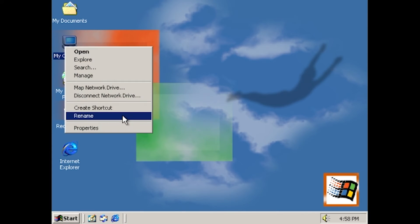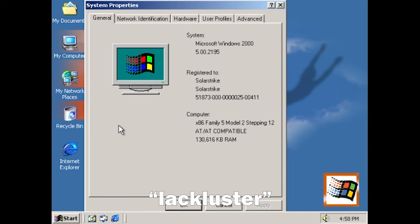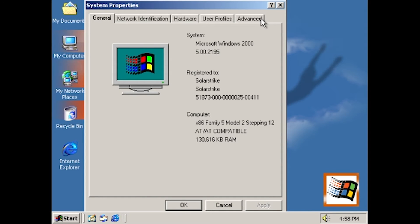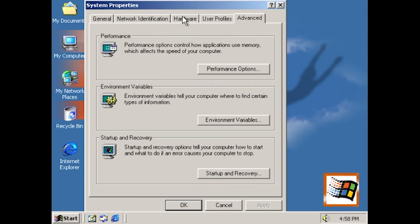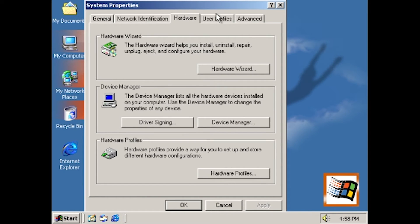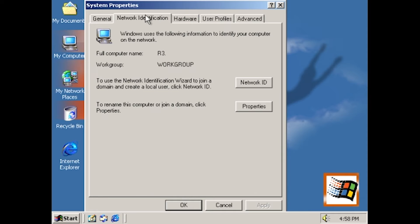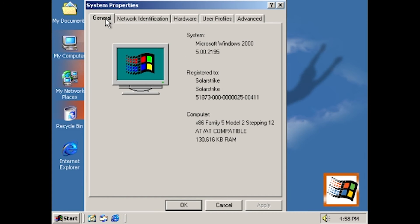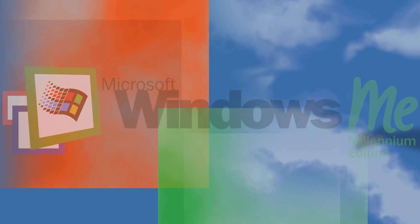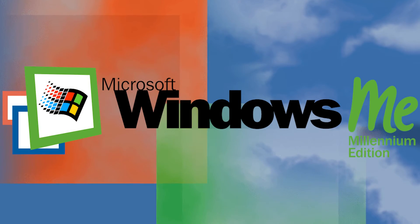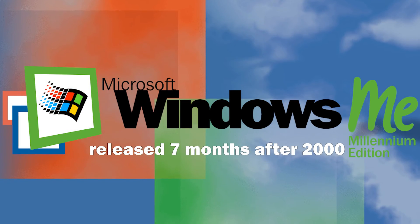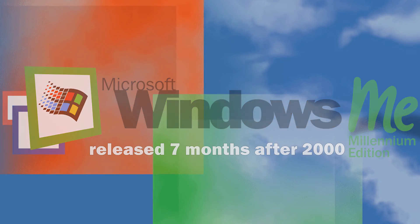While the launch of Windows 2000 was regarded as lackluster by journalists of the day, it was regarded as a rock-solid operating system for its time that made it a big hit in professional spaces and even home users who flocked to the operating system after the failure of Windows Millennium Edition in September 2000.